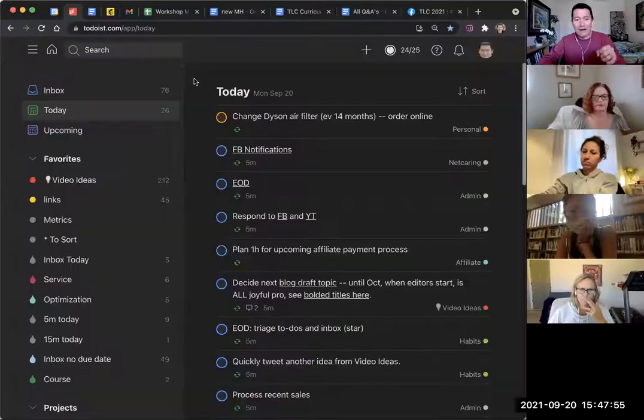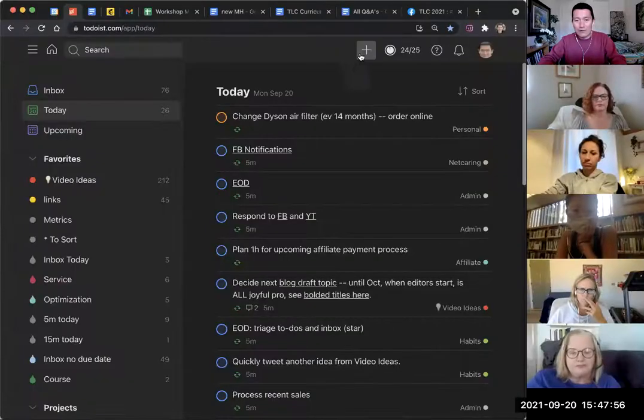Alright, question here from Jason on how do we set a recurring item or recurring event in Todoist. So this is for those of you using Todoist. I'll just quickly share my screen here. What I do,